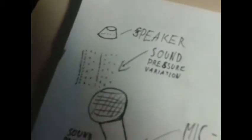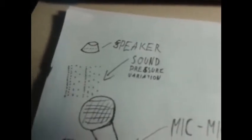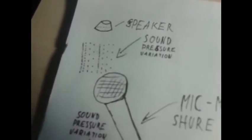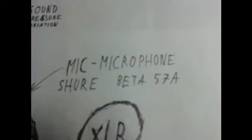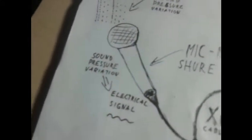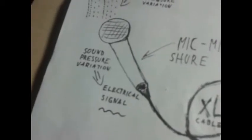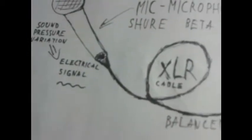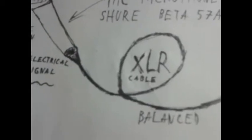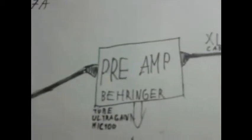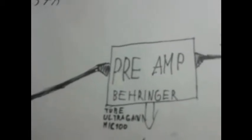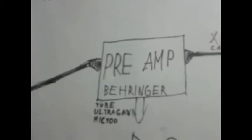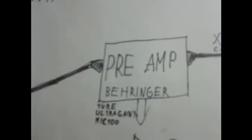So here's how signal flow works in my setup. First we have the sound pressure variations that are caused by the speaker or other sound sources. These sound pressure variations are then captured by the microphone, in this case the Shure Beta 57A and are converted from the pressure variations to an electrical signal. That electrical signal is then sent through an XLR cable that is actually balanced to a preamp. I'm actually using an external preamp, the Behringer Tube UltraGain Mic 100 and the reason why I'm doing this is because the audio interface that I have in my opinion doesn't amplify it enough and it isn't the right sound.